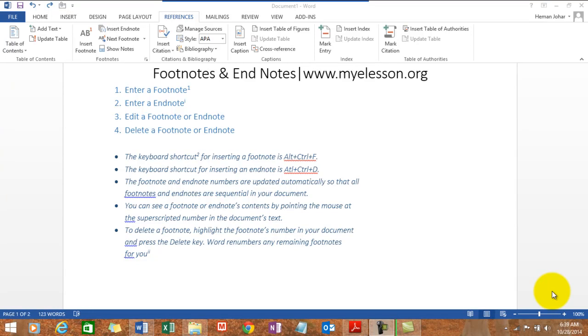Hello everybody and welcome to my e-lesson. I'm your guru and in this video I'll tell you how to enter footnotes and endnotes in MS Word. It's a beautiful thing to do and so easy.